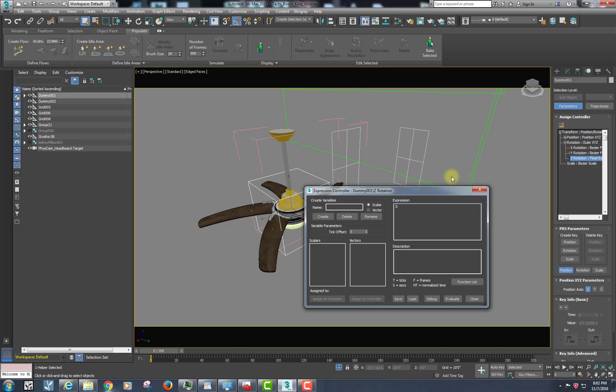So in this case the expression is: s times speed — speed being our variable, which we can change to however fast we want it to be — times 360 degrees, times pi, divided by 180.